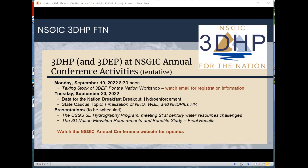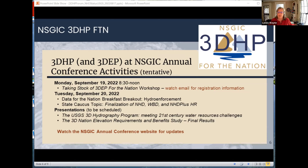We're hoping all of you can join us at the meeting in Portland, September 18th through the 23rd. Any questions on program activities, tasks, things like that? Happy to take those before we begin the presentation by USGS.